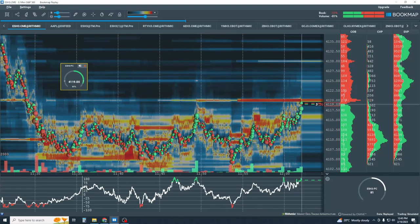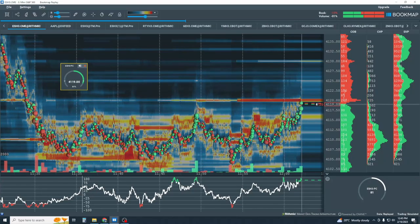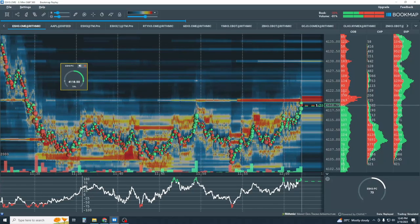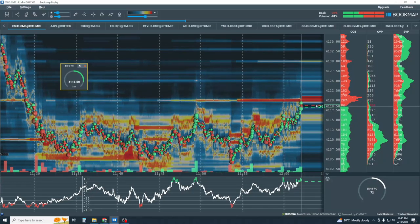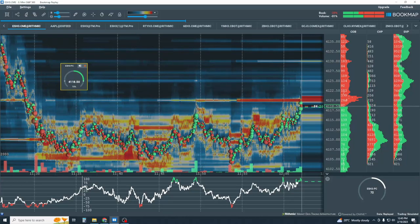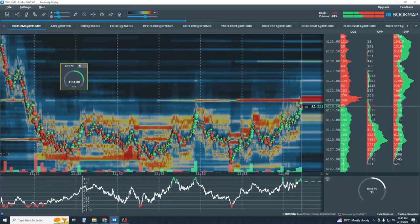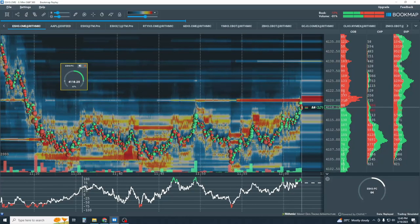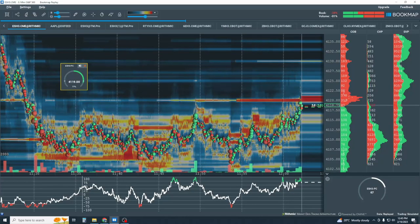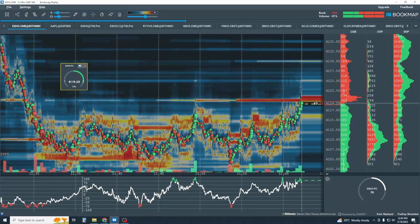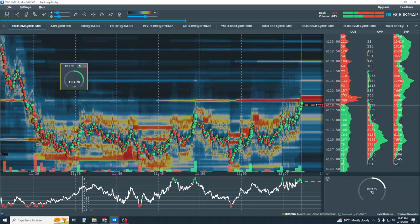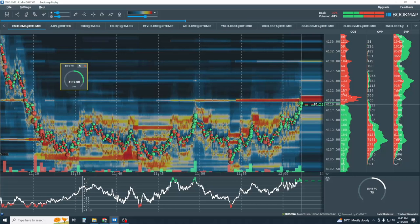For example, you could also add the MarketPulse volume pressure Algo as well as correlated markets like NASDAQ, Russell, Dow, Eurodollar, and the bonds.